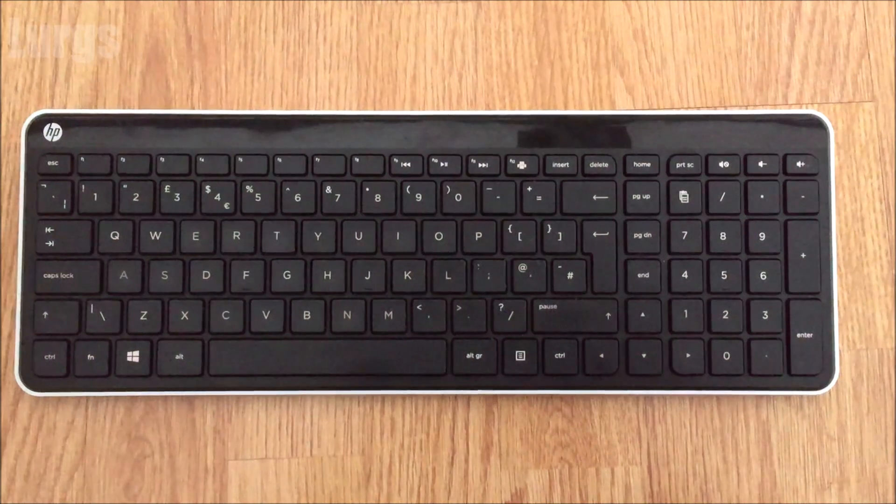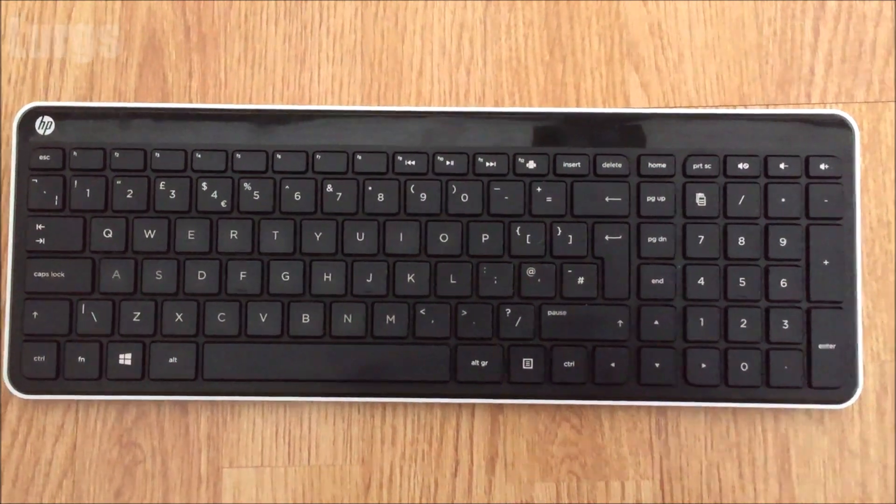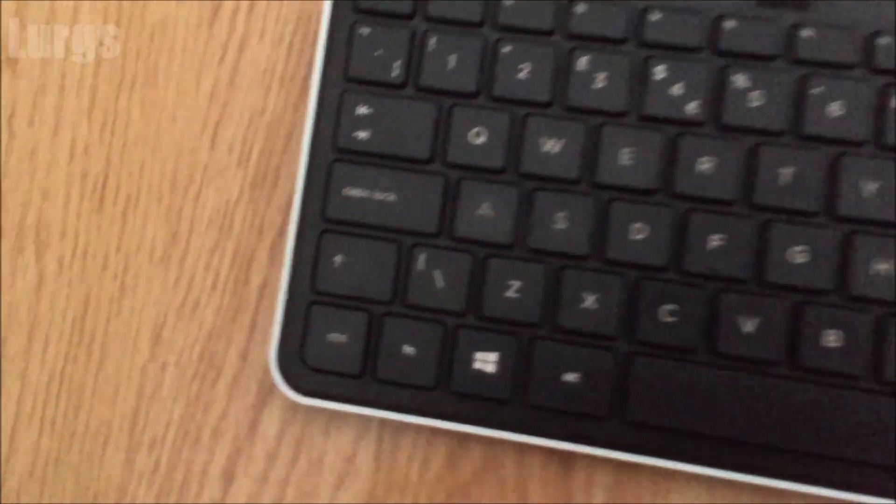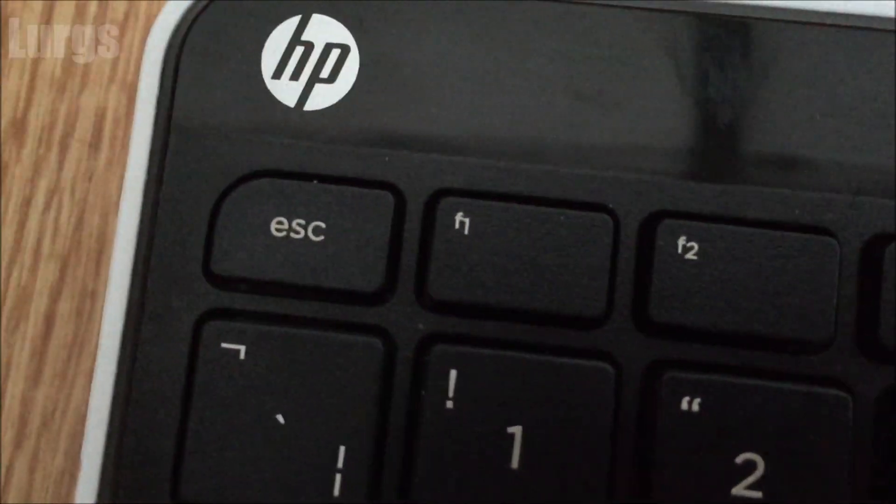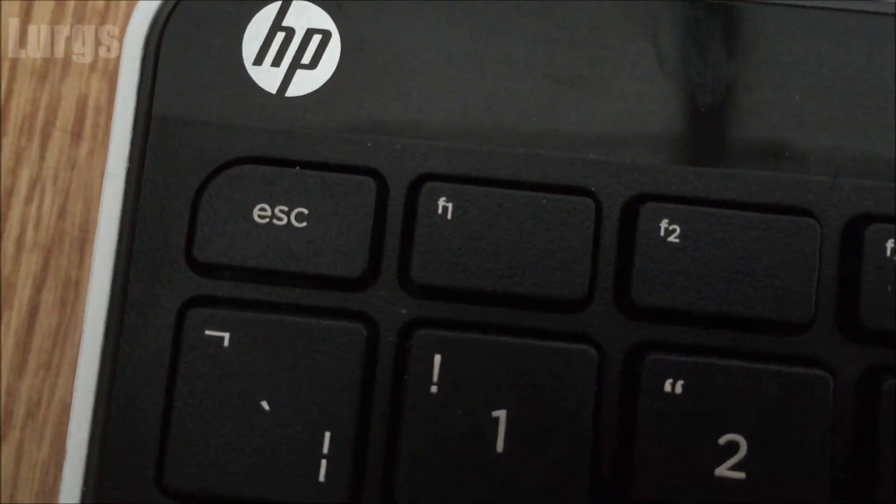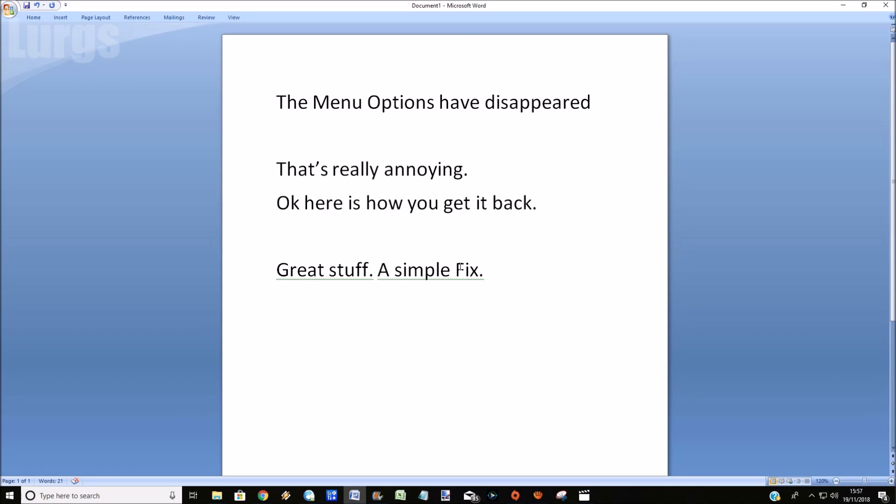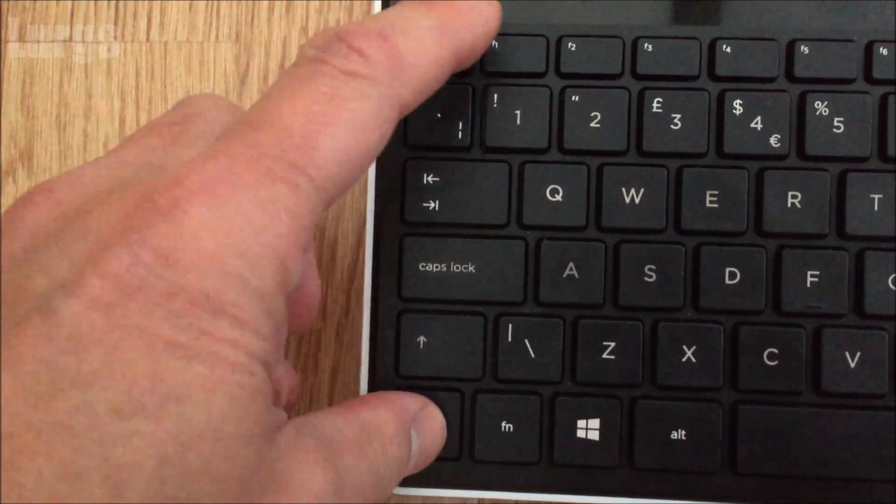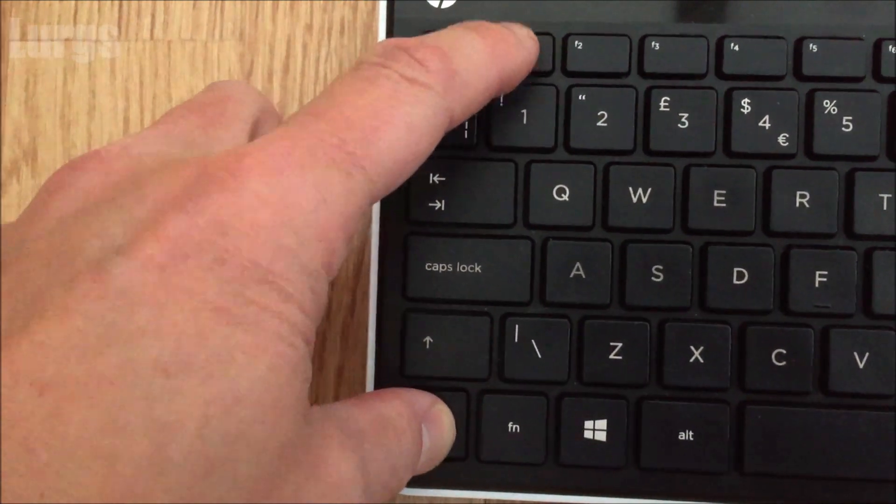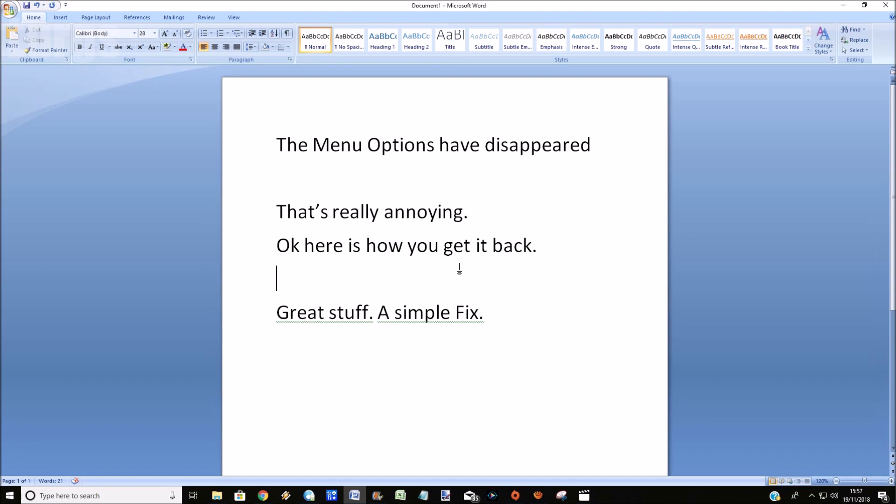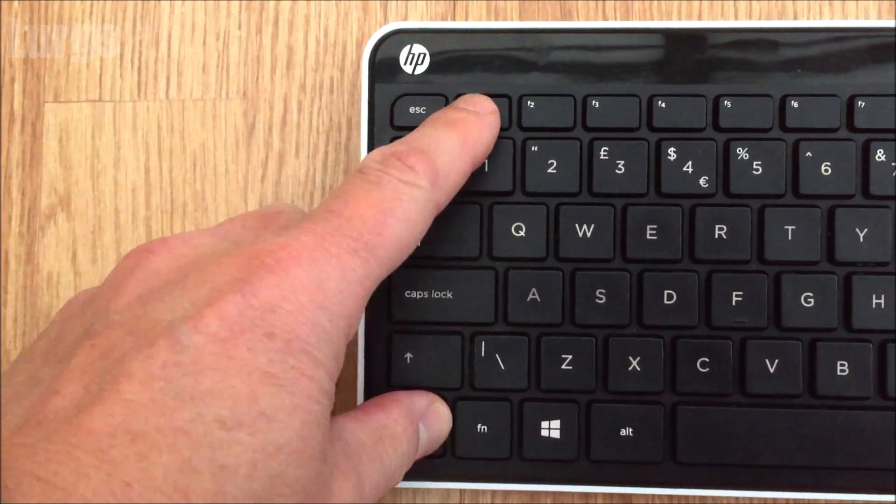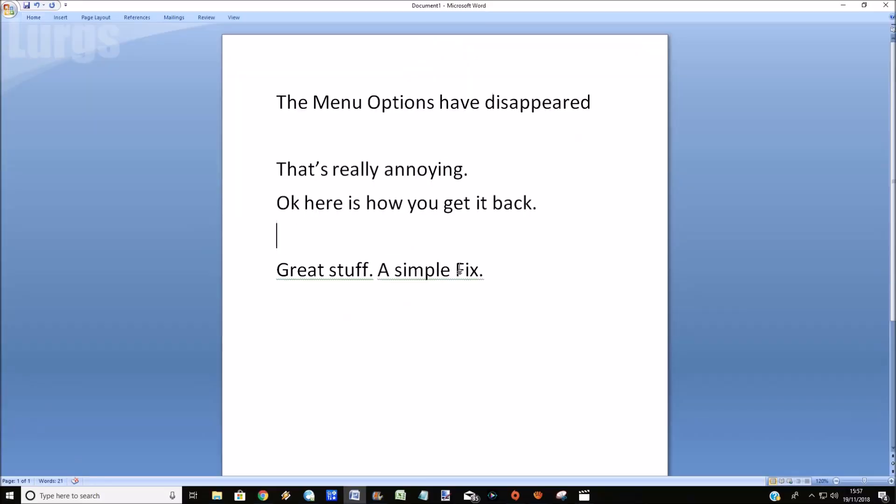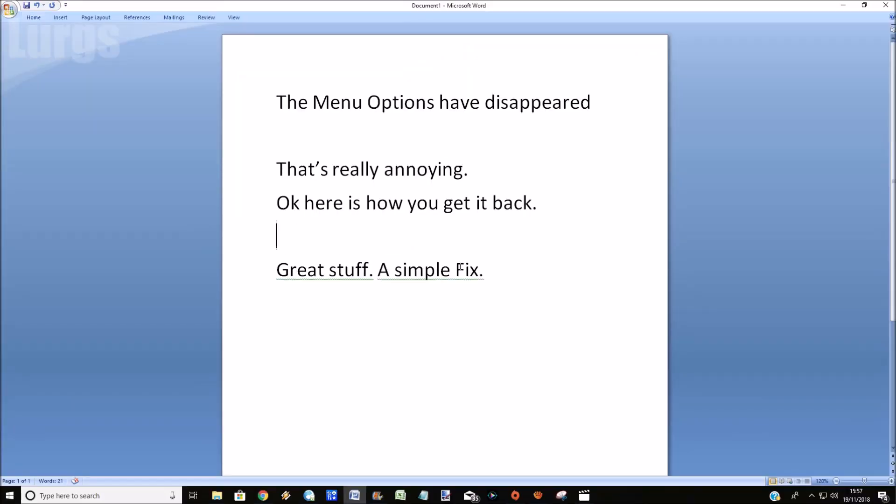By far the quickest and simplest solution to get the menu system back is to use the keyboard. So what you're going to be pressing is the Ctrl and the F1 key. Now if you press Ctrl and F1, that toggles the menu system on and off.